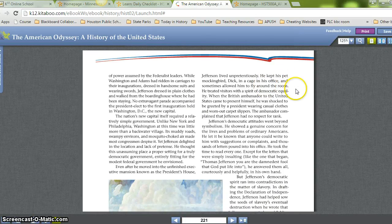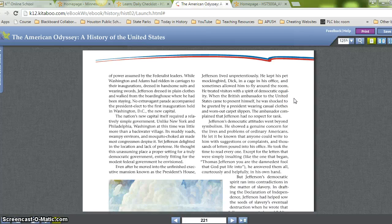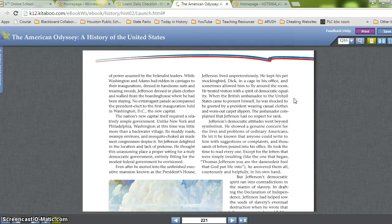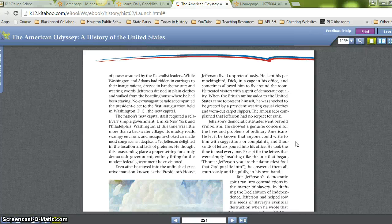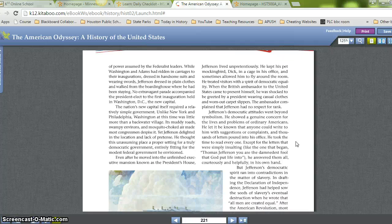Even after moving into the unfinished executive mansion known as the President's House, Jefferson lived unpretentiously. He kept his pet mockingbird, Dick, in a cage in his office and sometimes allowed him to fly around the room. He treated visitors with a spirit of democratic equality — when the British ambassador came to present himself, he was shocked to be greeted by a president wearing casual clothes and worn-out carpet slippers and complained that Jefferson had no respect for rank. Jefferson let it be known that anyone could write to him with suggestions or complaints, and thousands of letters poured in. He took the time to read every one, answering them all courteously and helpfully in his own hand.